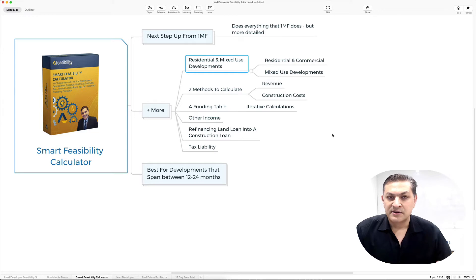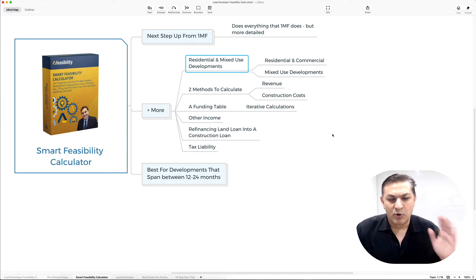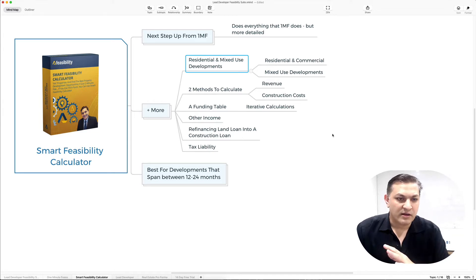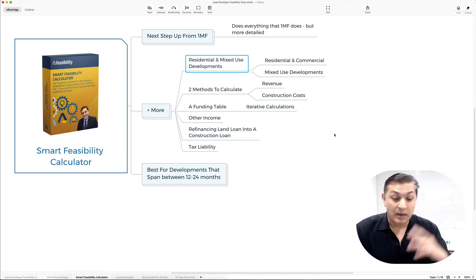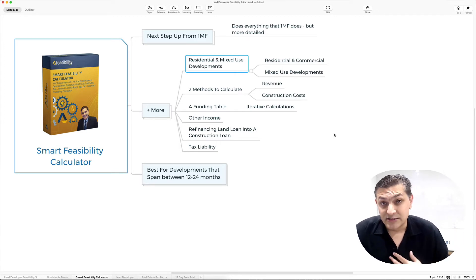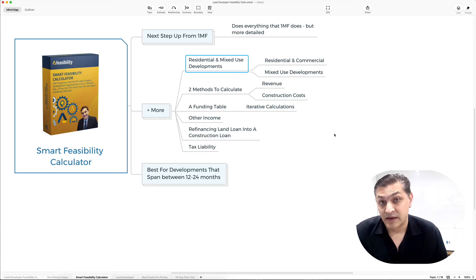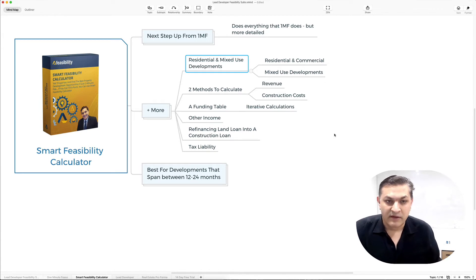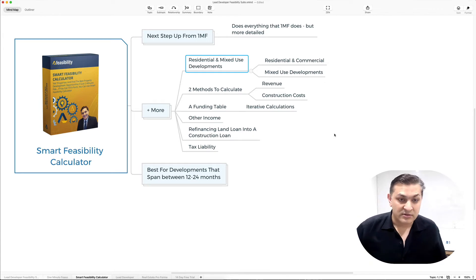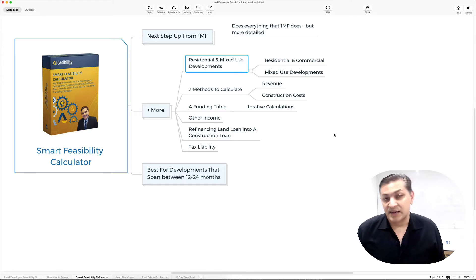Smart Feasibility Calculator is best for any kind of small to medium or boutique developments, like two townhouses, twelve townhouses. I've actually used it on a project which had twelve townhouses, which is not a small development.